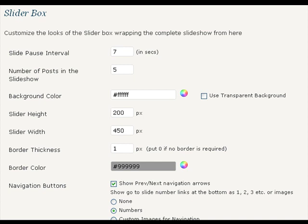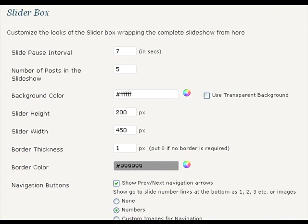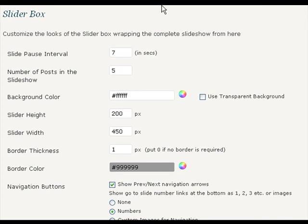When you install and activate the plugin, this is the setting page you can see along with the default options. At first, the slider would be empty as you would need to add featured posts and pages to it from your blog.